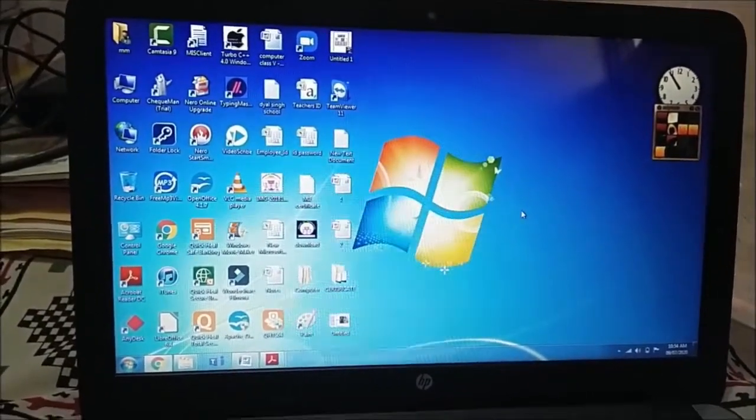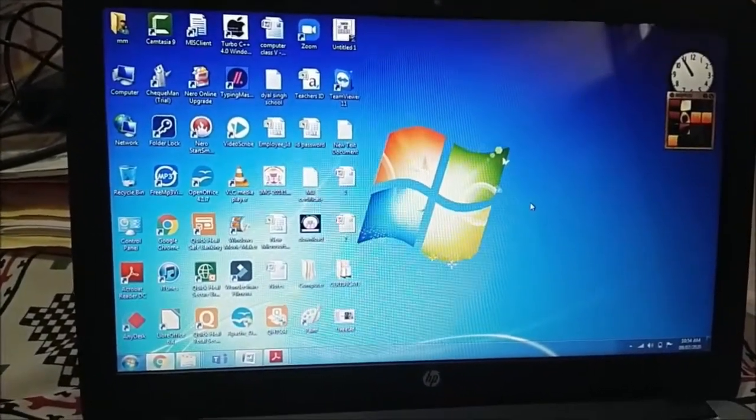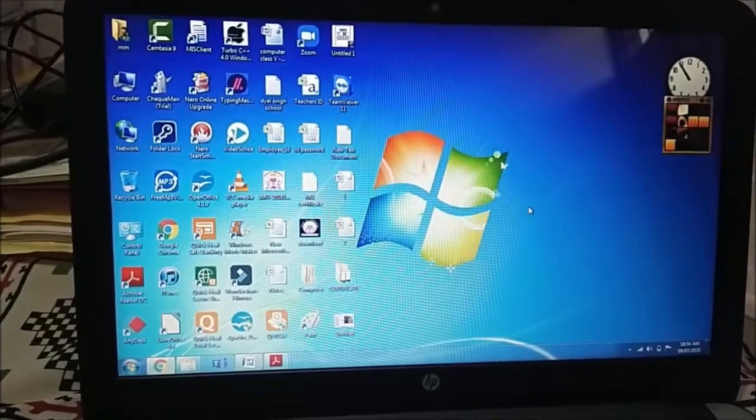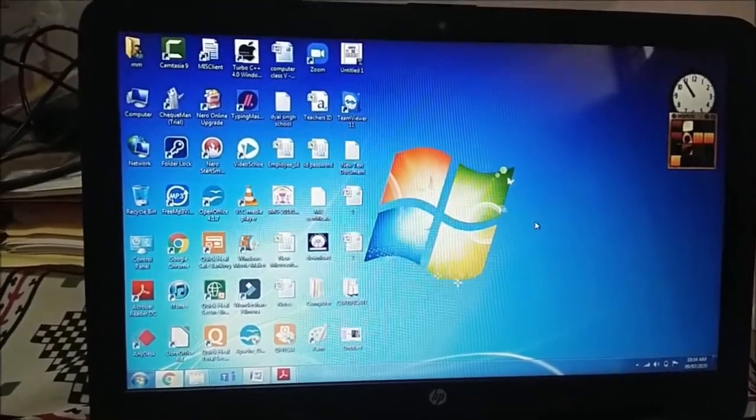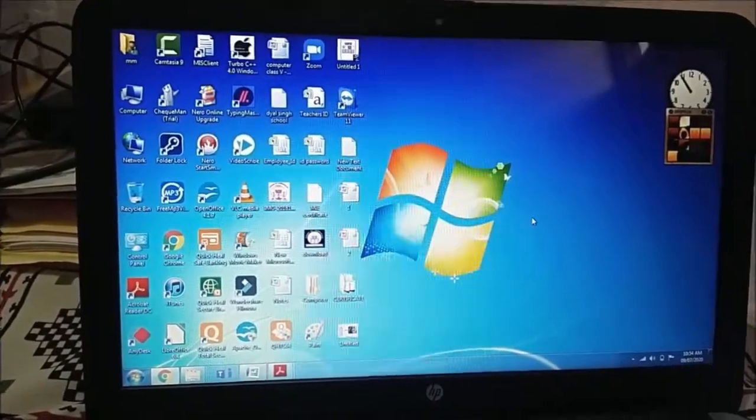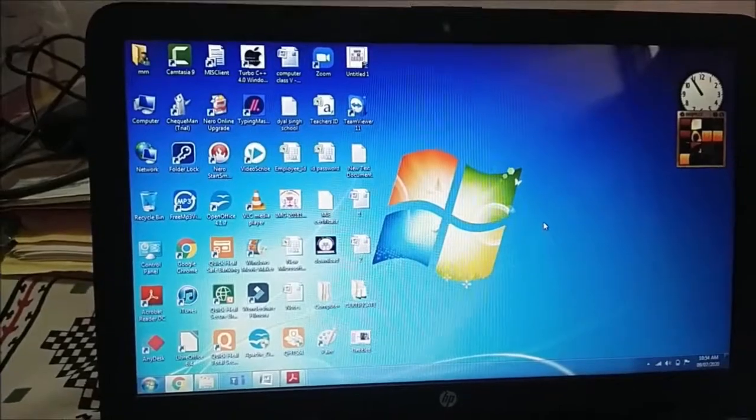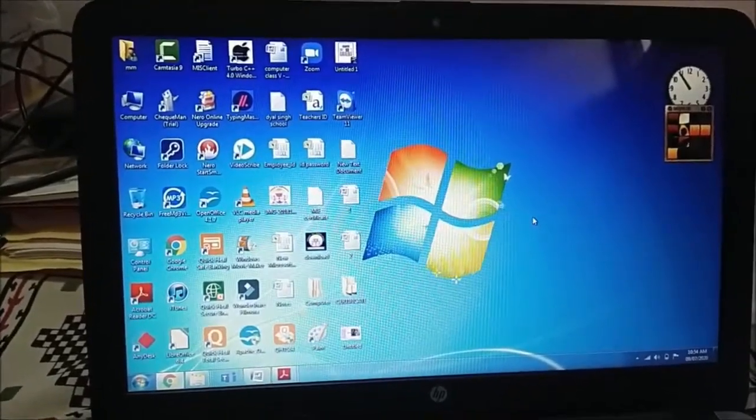This is about your chapter that is working with Windows 7 or features of Windows 7. I hope you like this session and practice this at your home. Thank you.